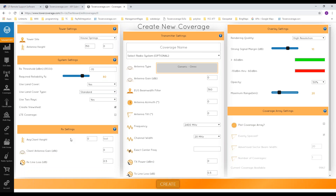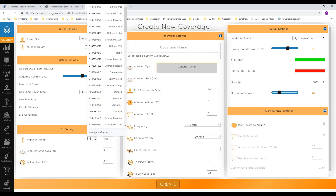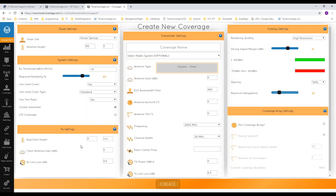In the RX settings, the average client antenna height is the height at which customer equipment will be installed. If you're creating a coverage and don't know the area, zoom into your tower site using satellite view to assess the surroundings. If everything around is one-story ranches, set your average client height to around 3–4 meters. For larger buildings or three-story houses, you might use 7–9 meters — whatever your average install height for that area will be.